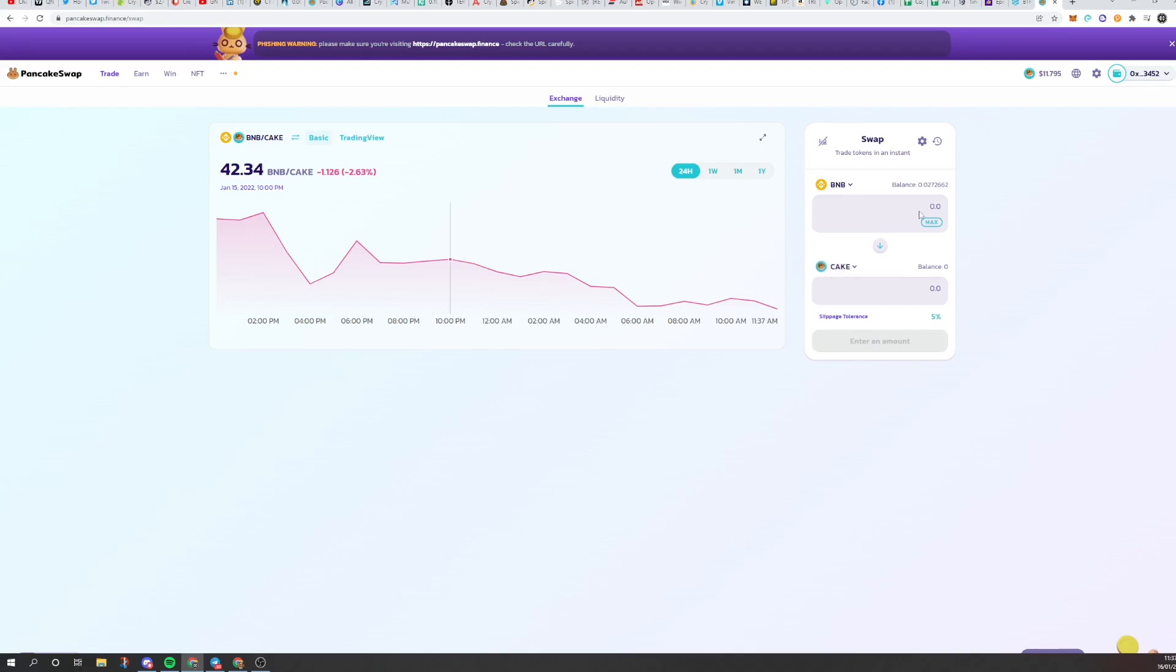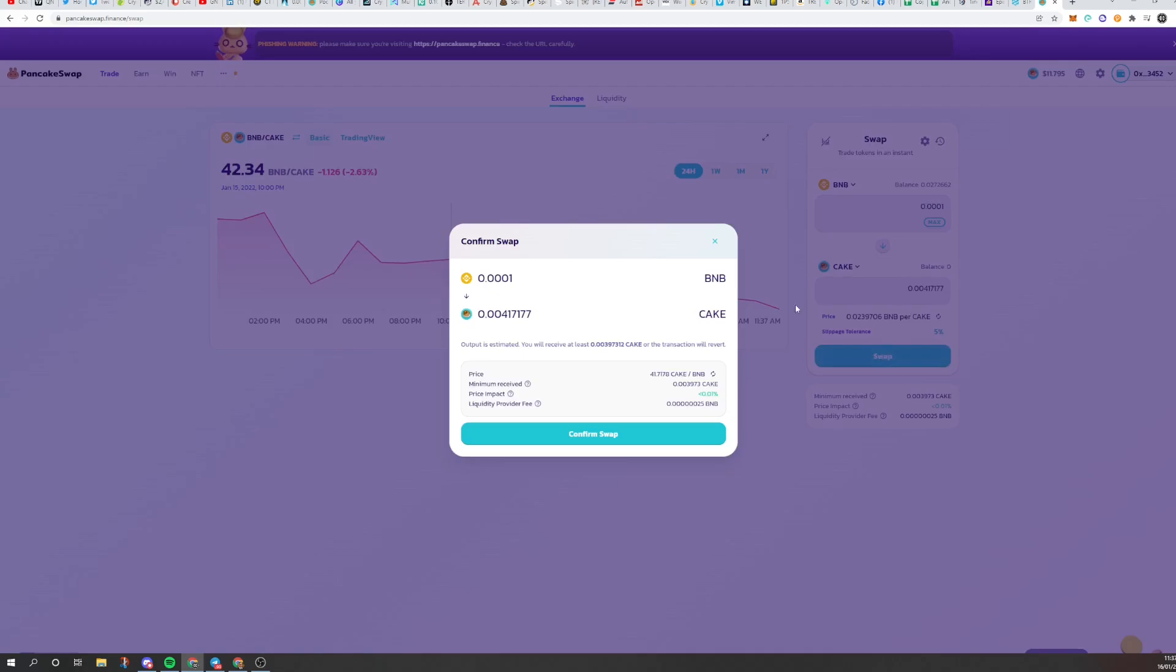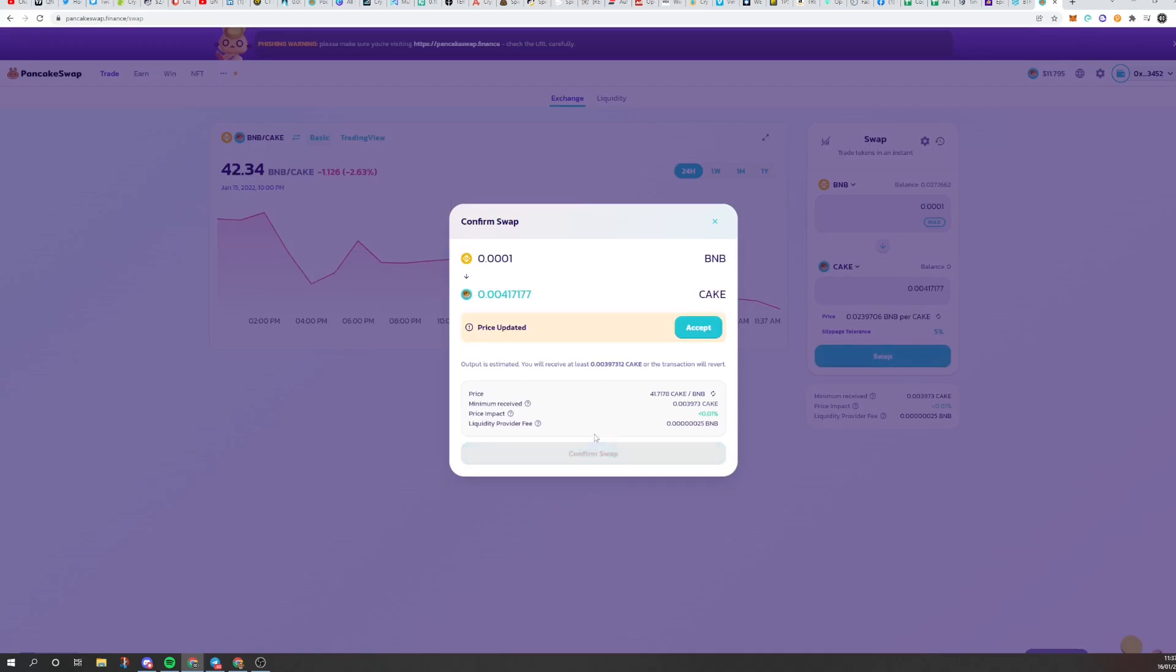So for example, we use cake here and we'll just put a really small amount. I've only got a little bit of BNB in here. We'll put 0.0001, for example. That will then do this. You'll click swap. The transaction will come up and you click confirm swap.